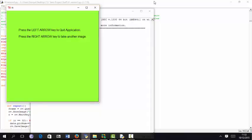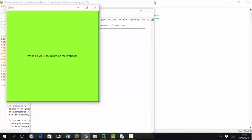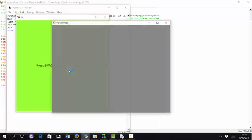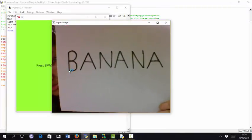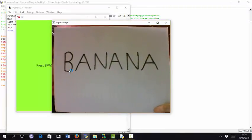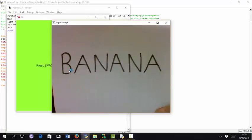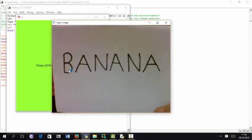Are you sure you wish to quit the application? Press the left arrow key to quit application. Press the right arrow key to take another image. Pressing right arrow key. Press space to switch on the webcam. Press space to take a picture. Handwritten text, test one. Pressing space.